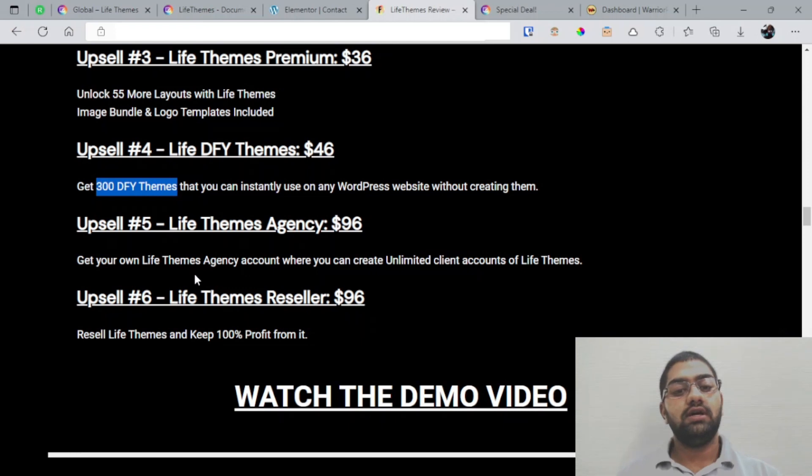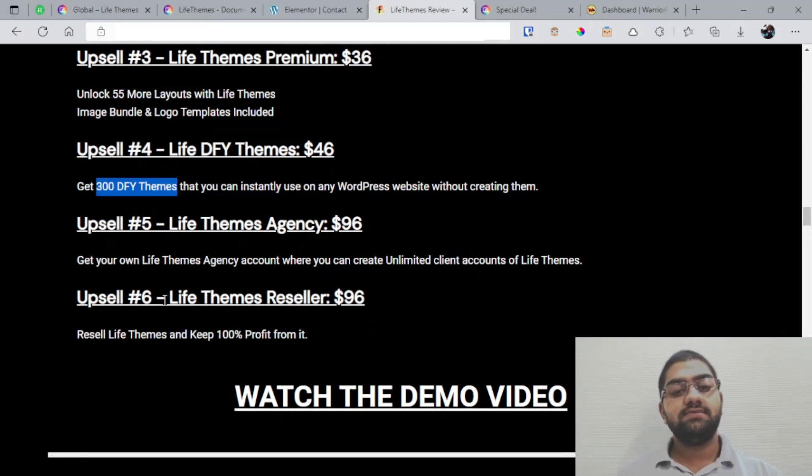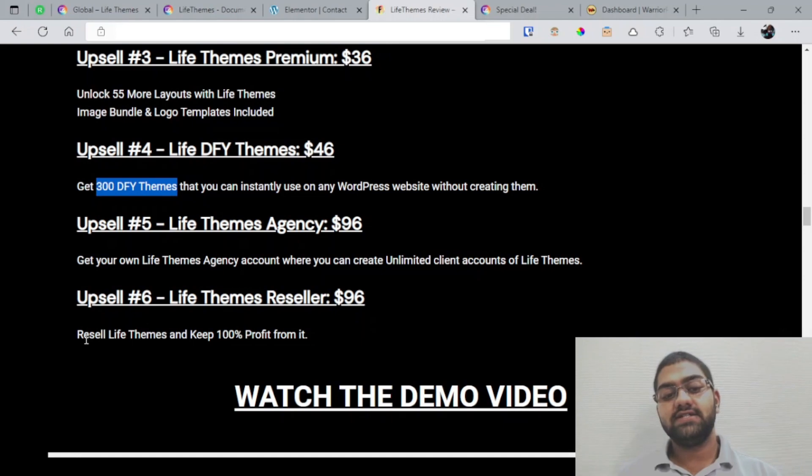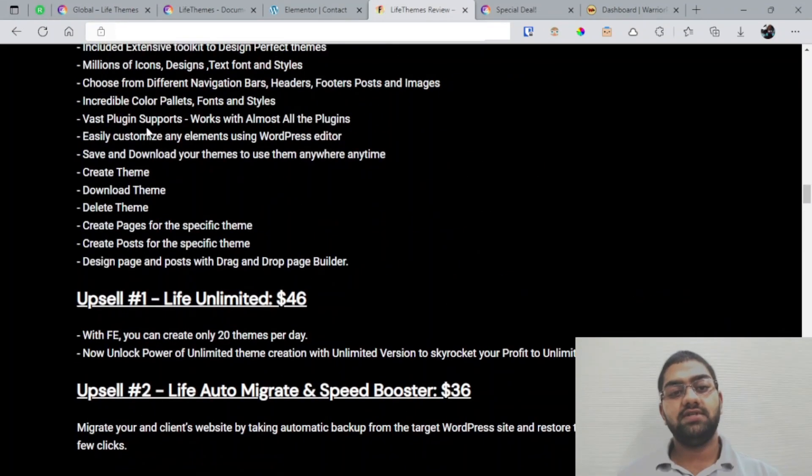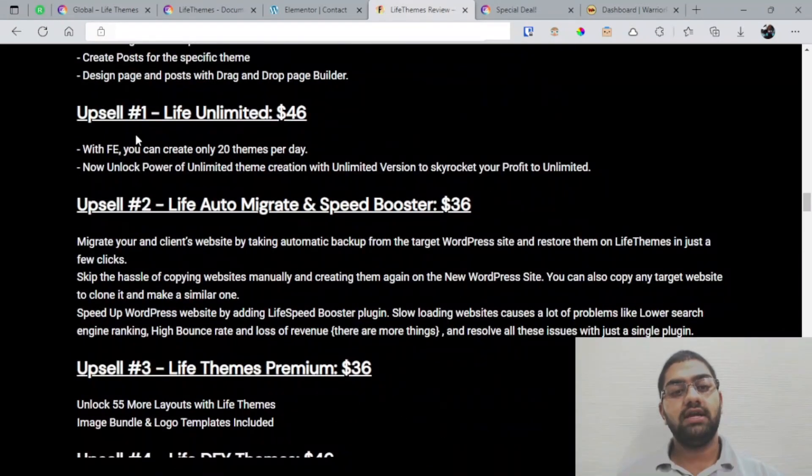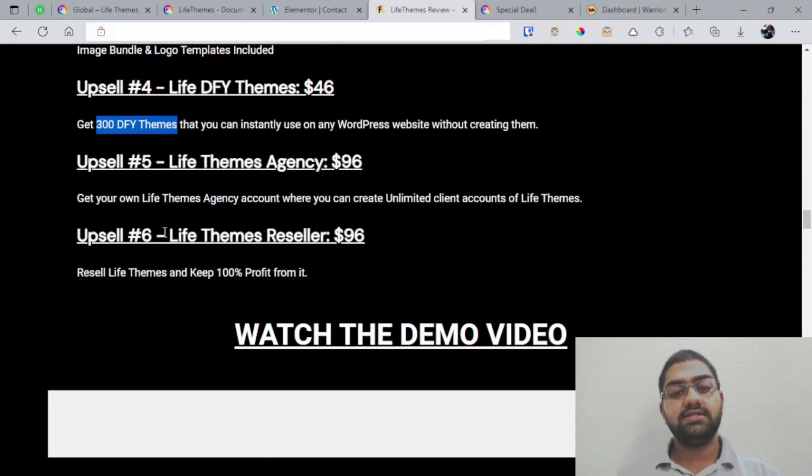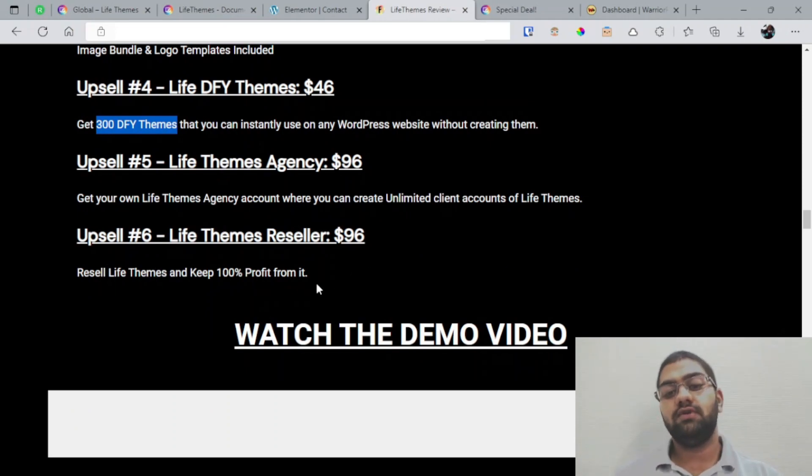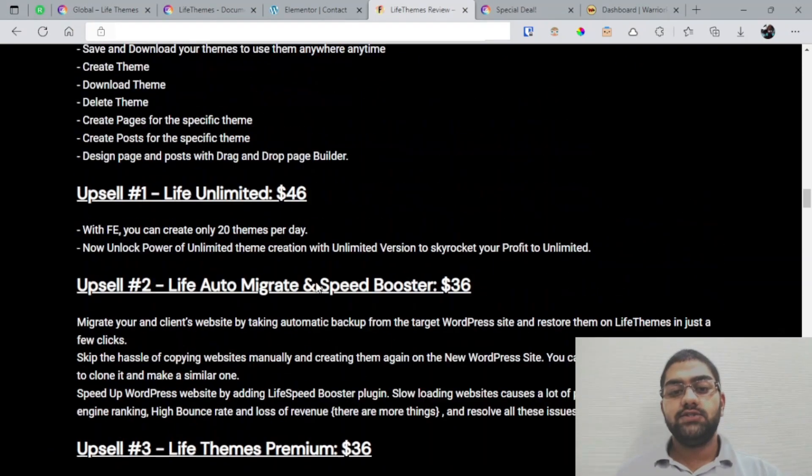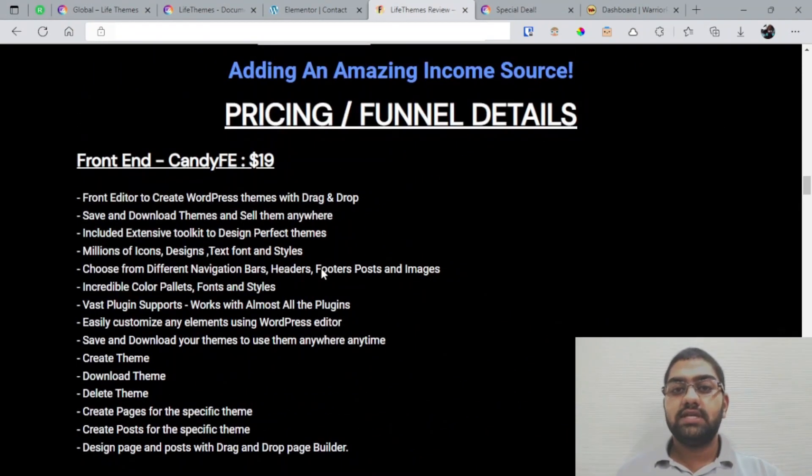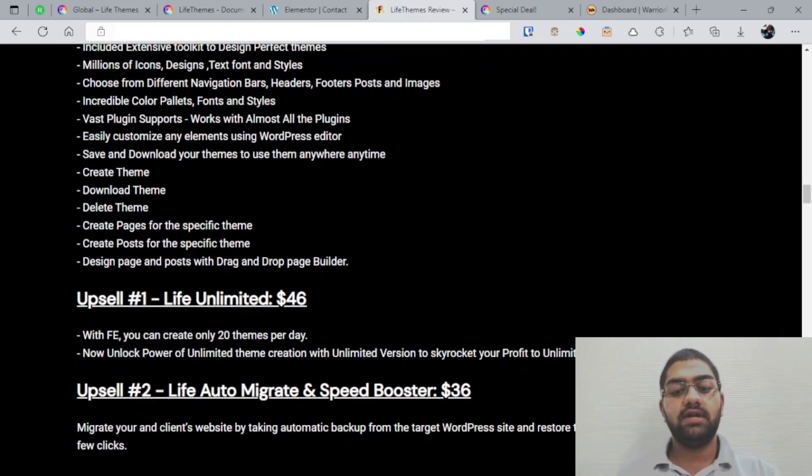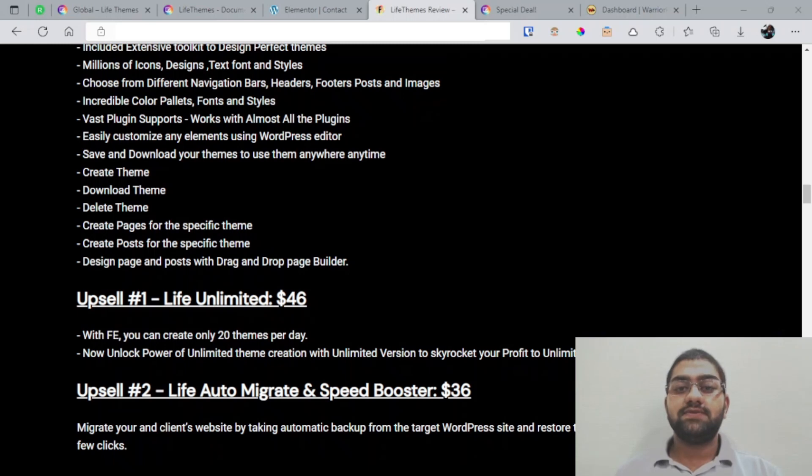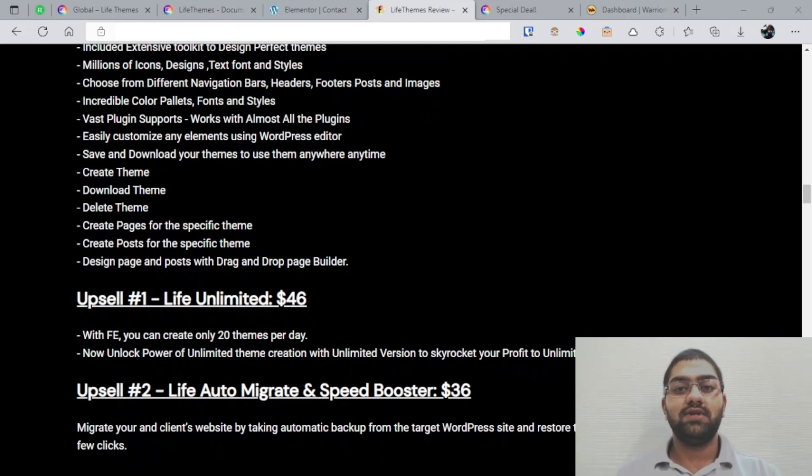And upsell 6 is basically LifeThemes Resell Rights going at $96 with which you can resell the entire funnel of LifeThemes—the one front end and these six upsells—and keep 100% profit from it. So as you can see, this is basically my review of LifeThemes. I hope it helped you out. If you have any questions, leave them in the comments below and I'll definitely help you out by answering them. So feel free to like and subscribe for more regular reviews with stunning bonuses, and I'll see you in the next one.